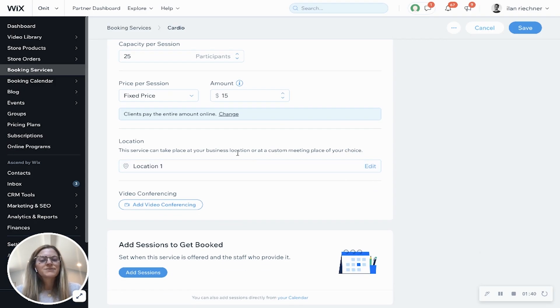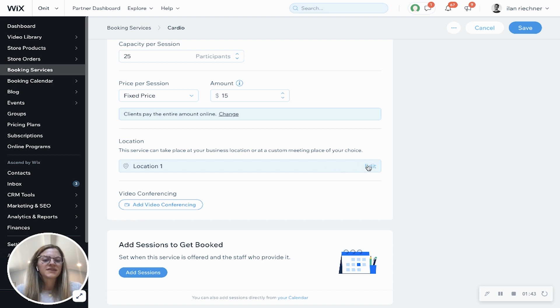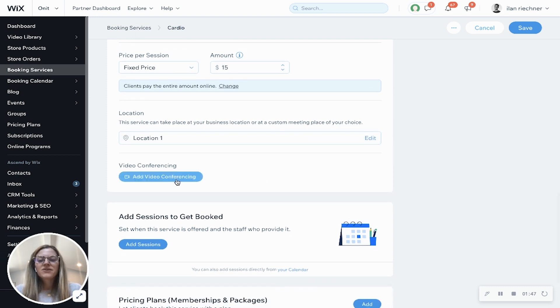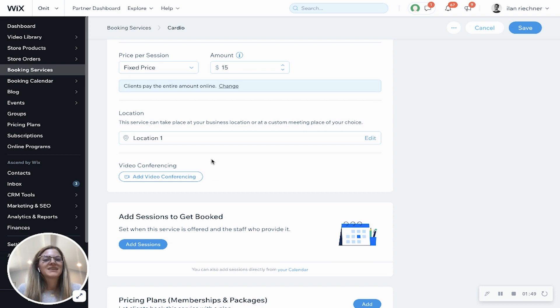Location is based on your business, but you can always change it later to update where you offer this class. Video conferencing is an option if you want to connect it to Zoom and make this class virtual.